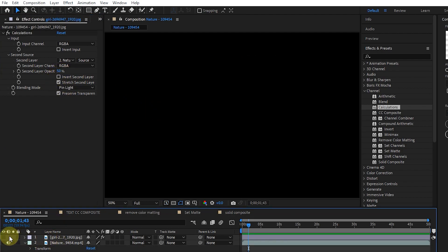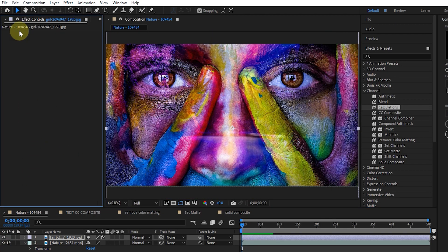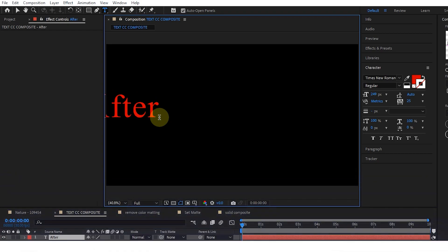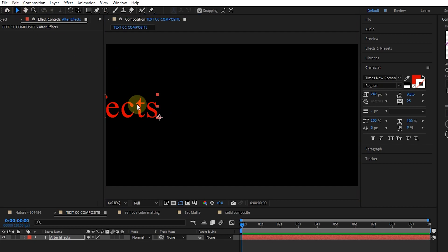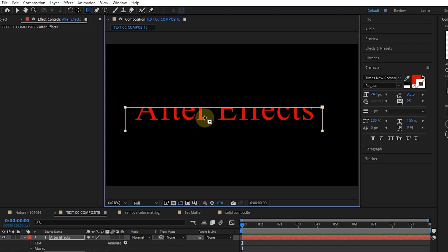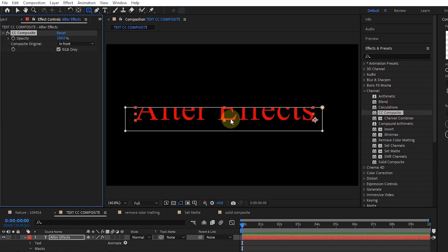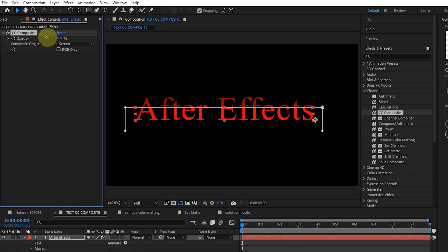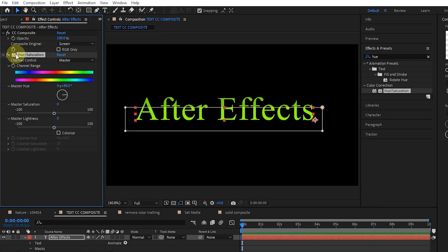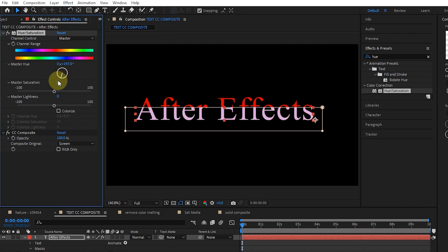I delete the bird layer and go to another composition to show how to use the CC composite effect. After that, I type a text. The CC composite effect is used to combine the original layer with the added effects in a part of the image. I place the text in the center and create a mask. Now, from the effects panel, I add the CC composite effect to the layer. By clicking on the RGB option, we can see the text in full. I put the effect on the screen and change the opacity of the text. Now I add the hue effect to the layer and move the CC composite effect down. Now I can change the color of the masked part of the text by changing hue.